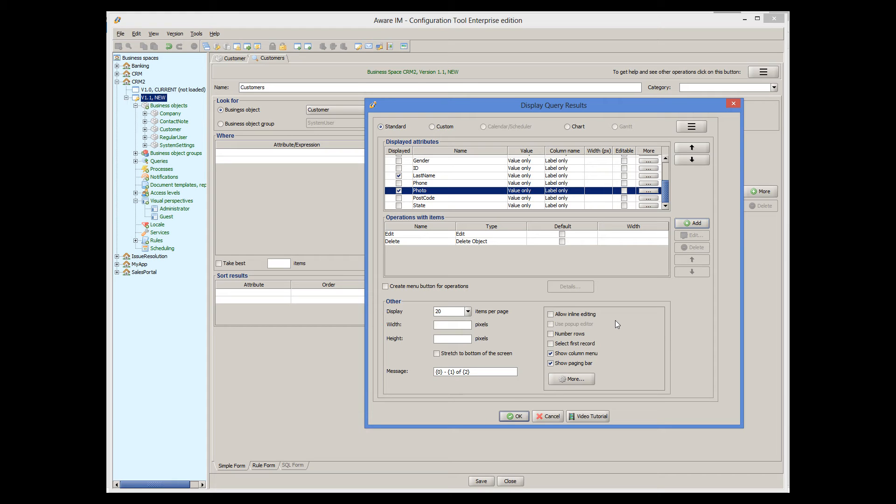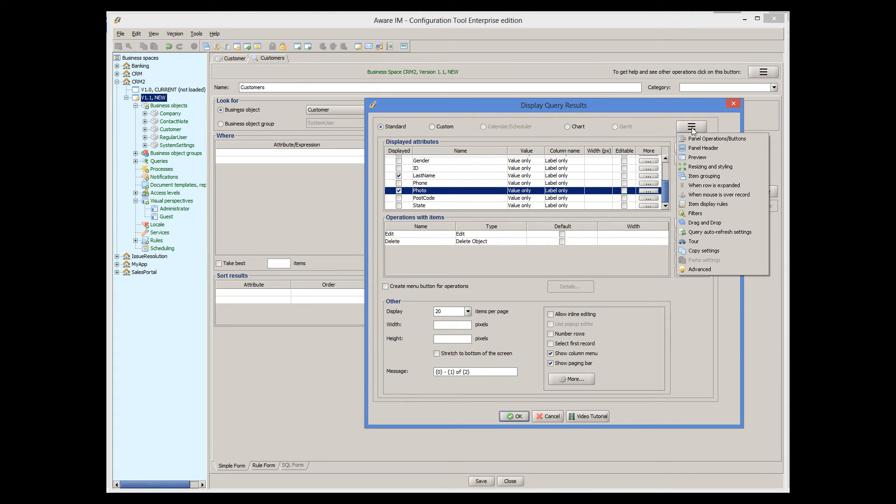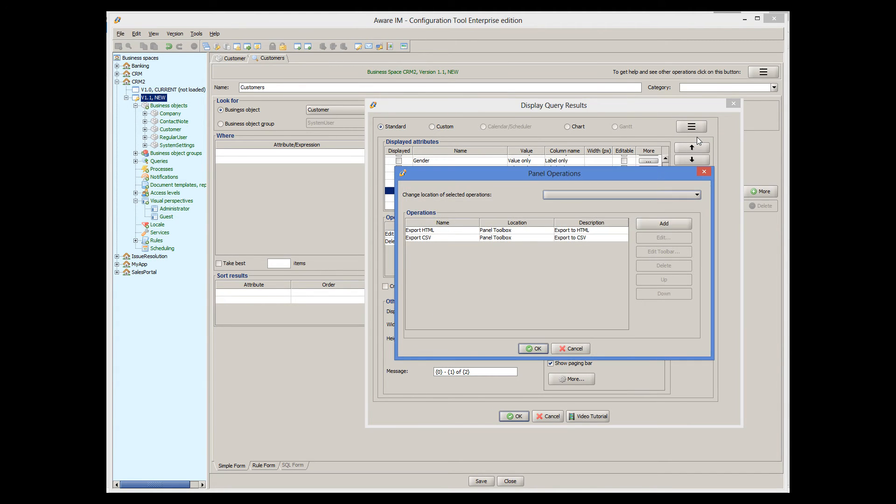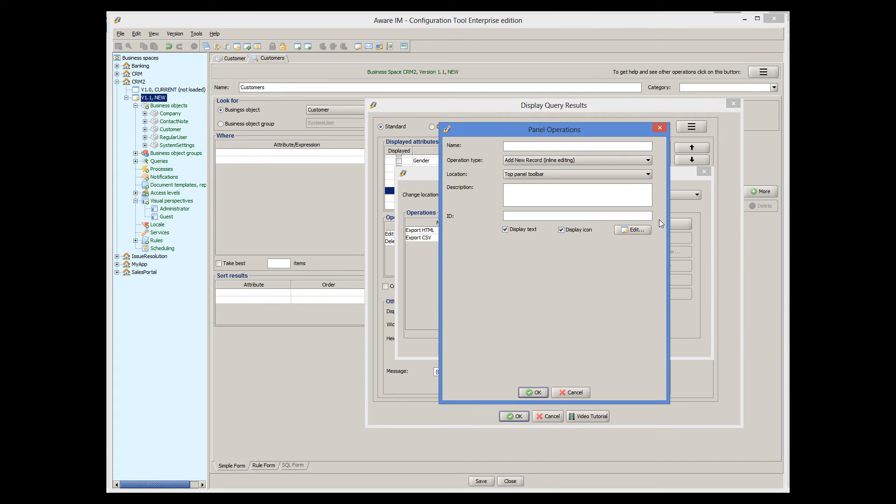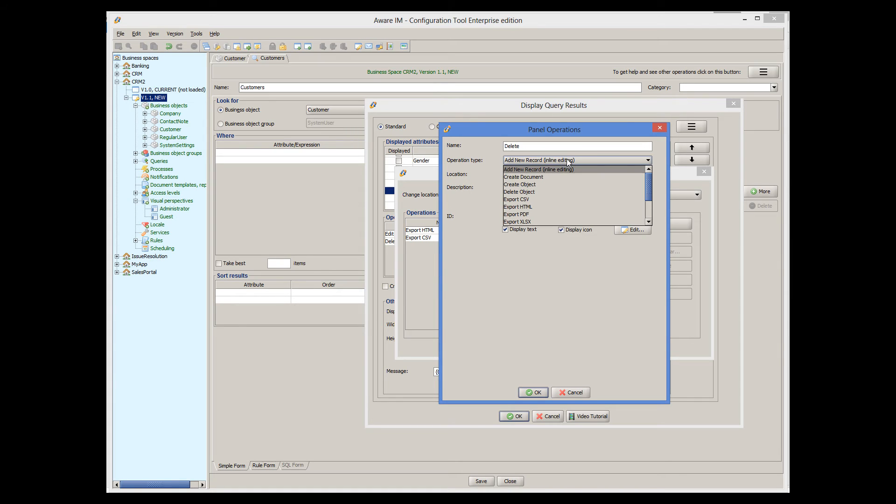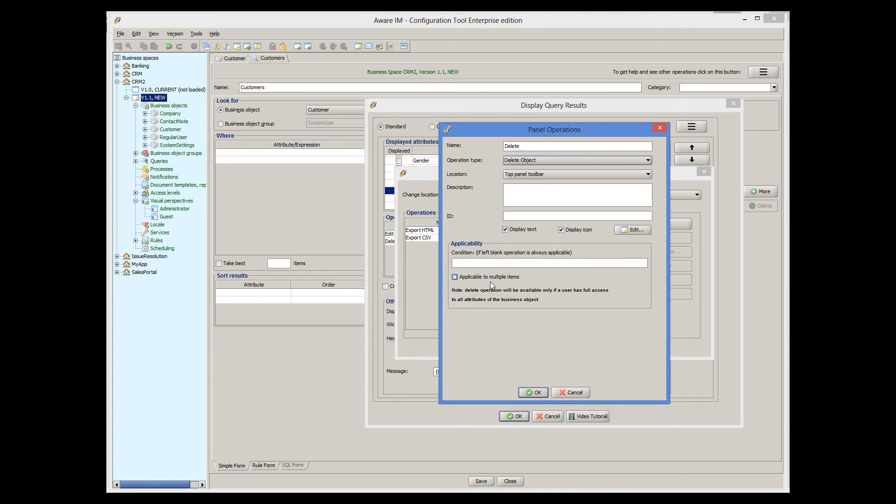This operation will allow the user to click on the Delete icon next to each item and delete it individually. We would also like the user to be able to select multiple items and delete them at once by clicking on a button in the header of the query. To do this, we go to Panel Operations and define the Delete Panel operation. When we add the operation, we select its type and specify that the operation is applicable to multiple items to indicate that the user can select multiple items at once.